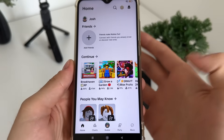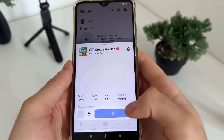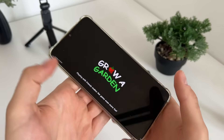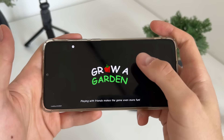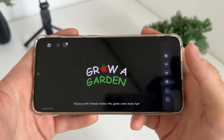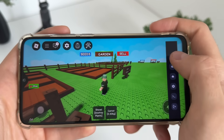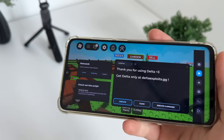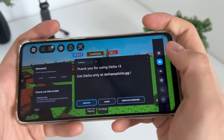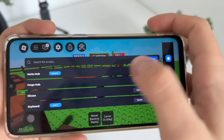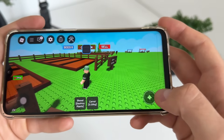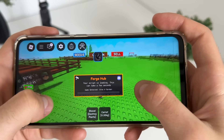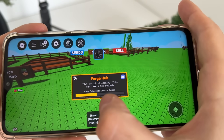Now we'll open Roblox and test whether it actually works. We can play literally any game — let's click on 'Draw a Garden' and click play. We should receive our delta executor along with our two scripts. There we go — we got our delta executor and it works. We also got the Forge Cup and Nikus script.